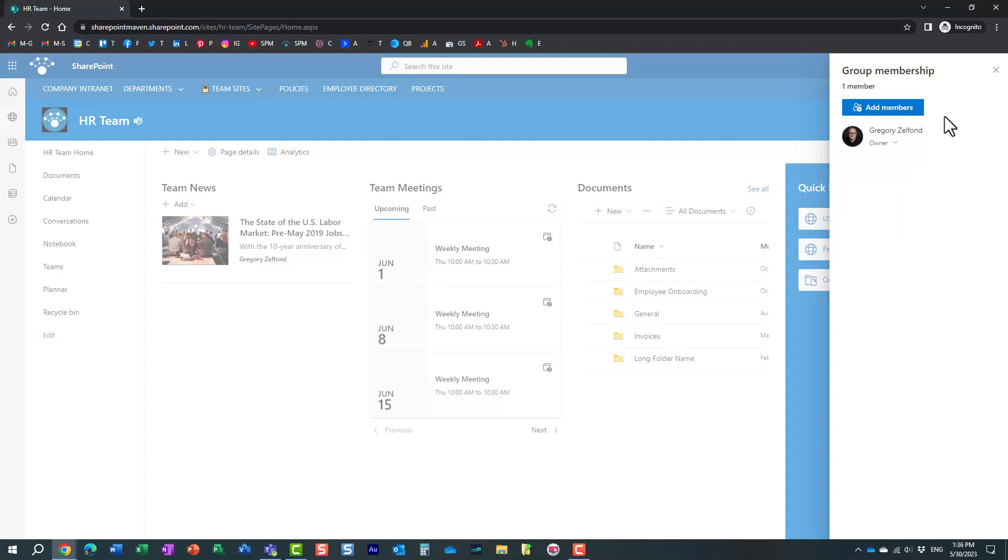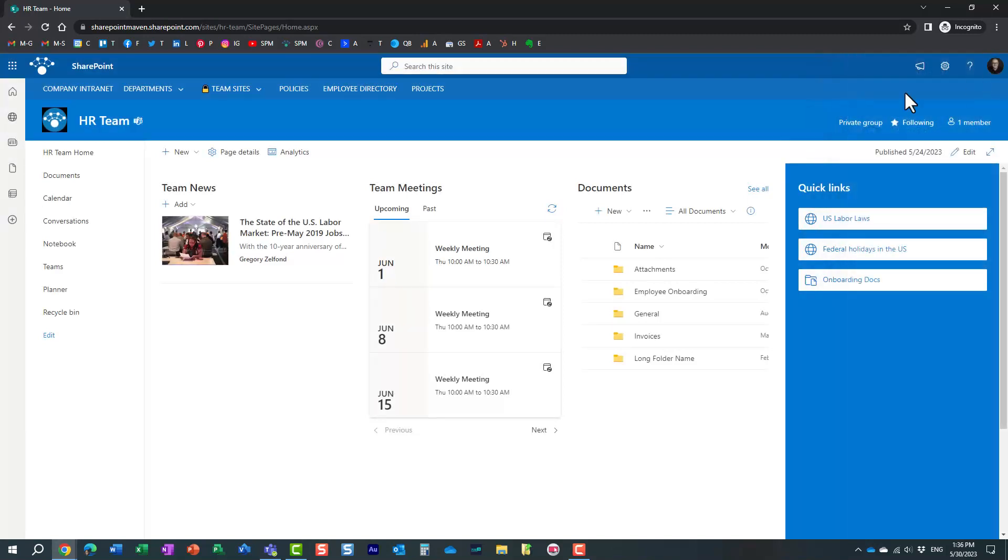And of course, what I just did now, I pretty much removed Mary from the whole group. So Mary lost access to pretty much everything that was associated with the group: Teams, planner, outlook, group calendar, and obviously the team site. So that's scenario number one.